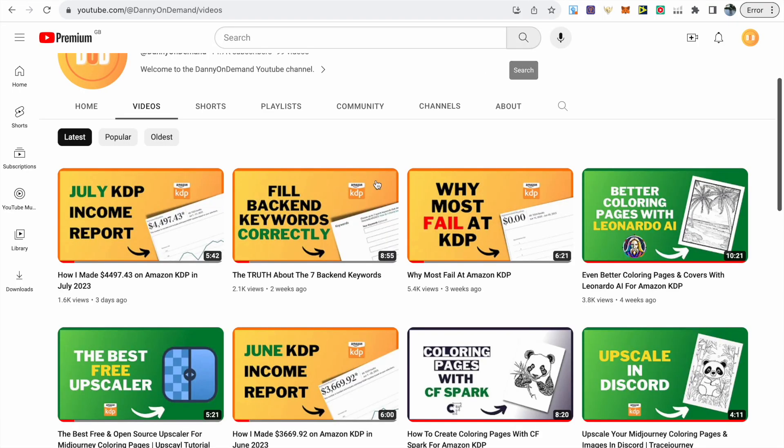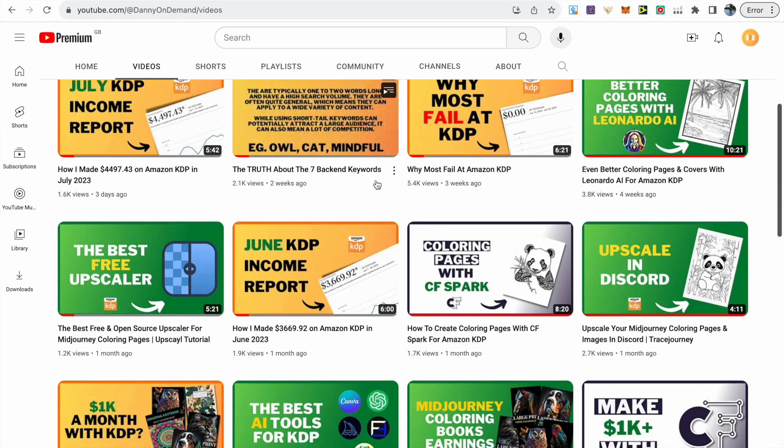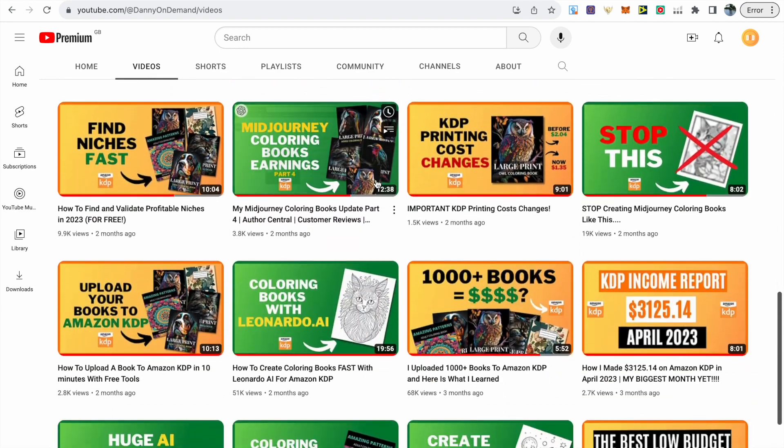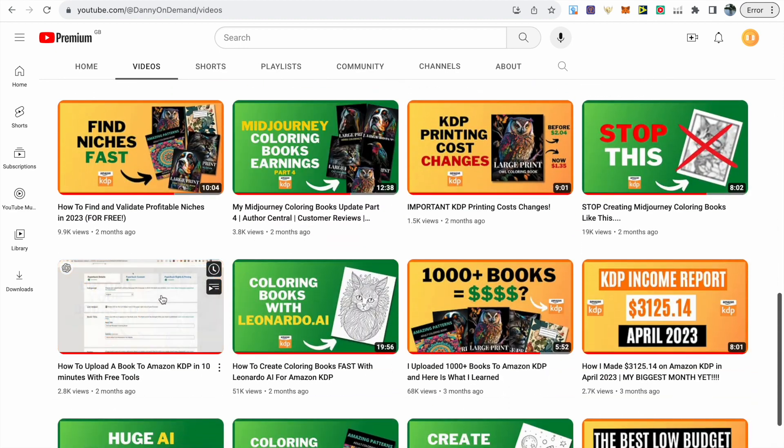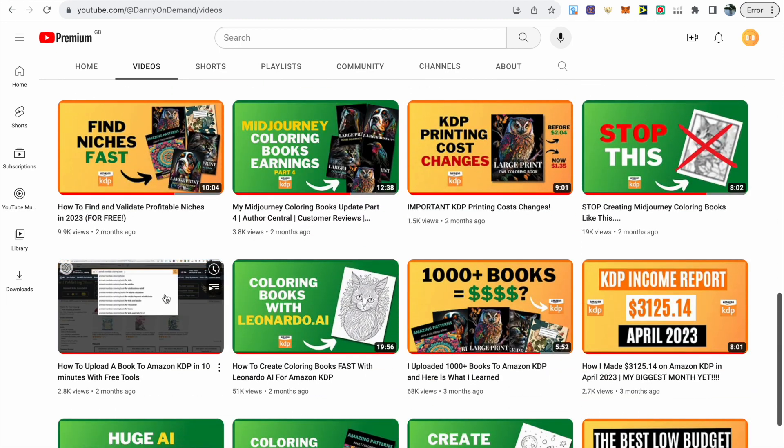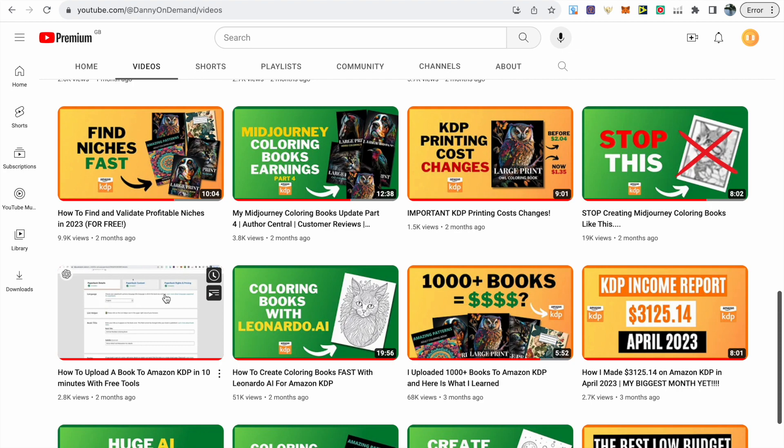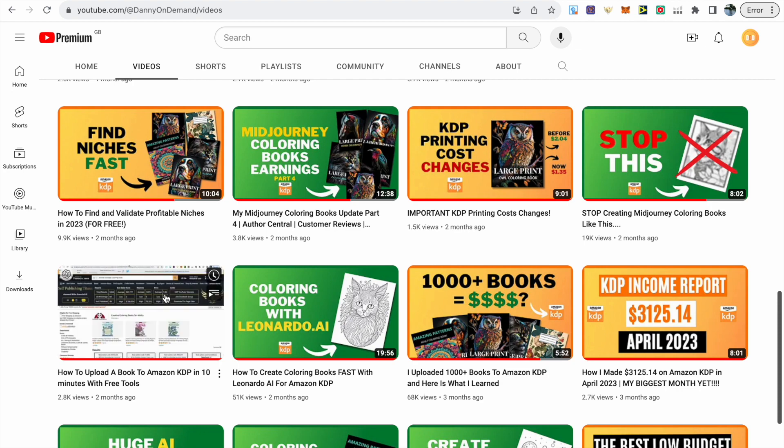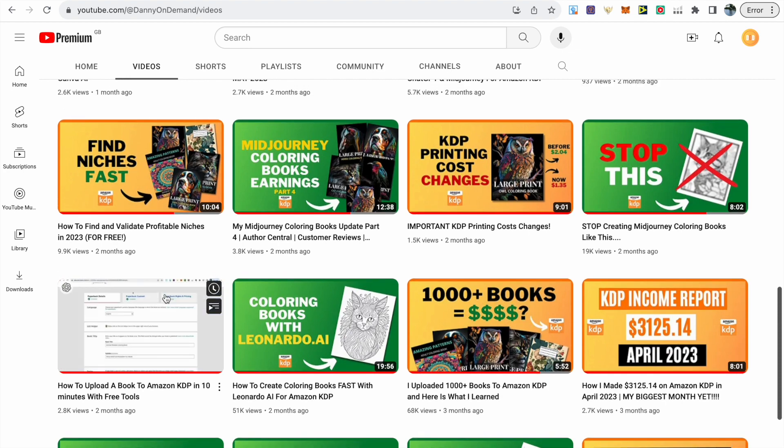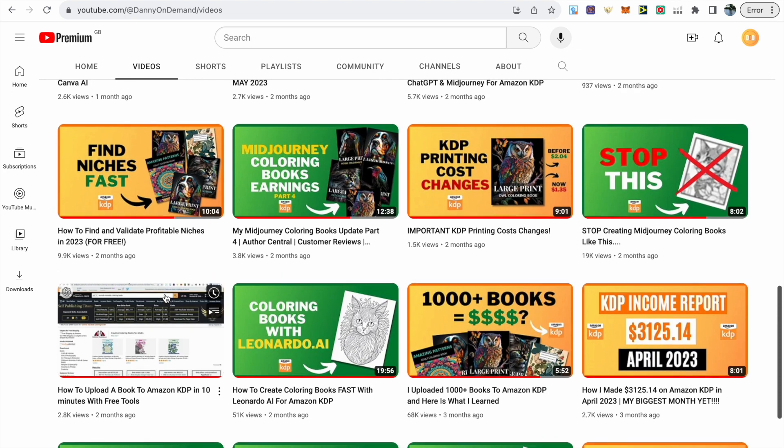The final part is the uploading process and I have two really detailed videos that are going to help you with this. First I recommend that you check out uploading your books to Amazon KDP. It's going to take you through the full process from your title to subtitle to back-end keywords and pricing.